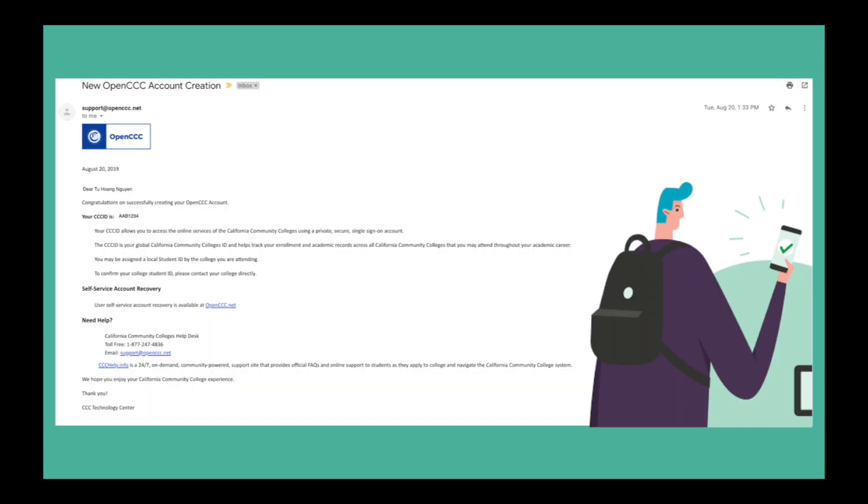Once you create your account, you will receive an automated email with your CCC ID. At this point, you have just completed your OpenCCC account.